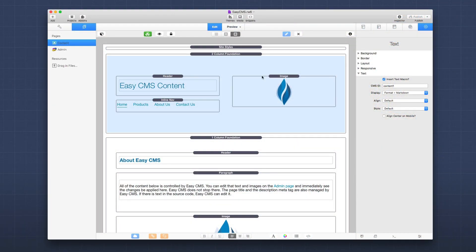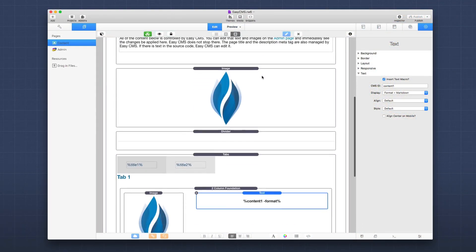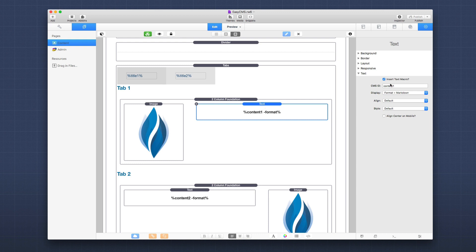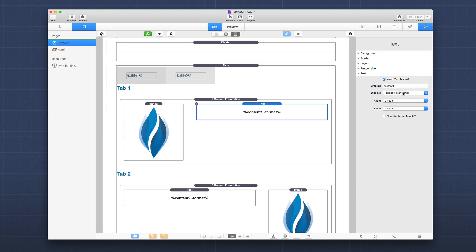Now here we are inside the Easy CMS demo file. We're going to be looking over some features that have been added to Easy CMS. All of these features that I'm going to mention right now also pertain to Total CMS as well. The first one we're going to look at is the text stack - the content text stack inside Easy CMS. As you probably know, you can use this to insert text from the CMS. Now if you set the display to be format plus markdown, a lot of times people want to be able to customize the colors and the sizing and the alignment of these. So we've added that.